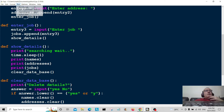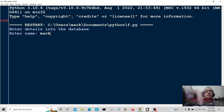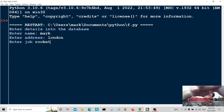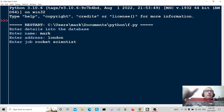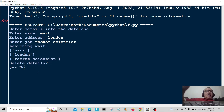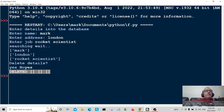Let's run the program. Enter name: Mark. Enter address: London. Enter job: Rocket Scientist. Searching... wait — there we go. Those are the details stored in the database: Mark, London, and Rocket Scientist. Delete details — yes or no — I'll type yes. Deleted! All my information has been deleted.